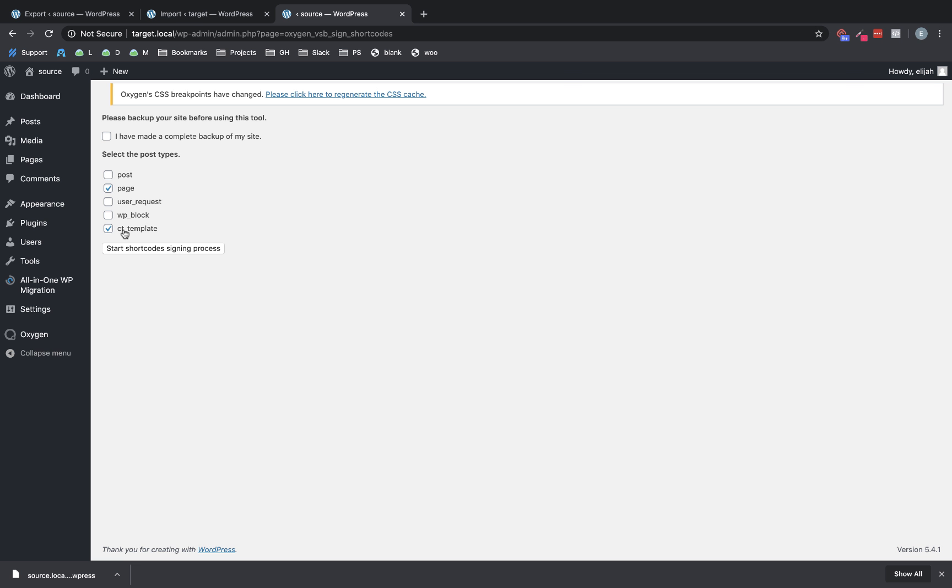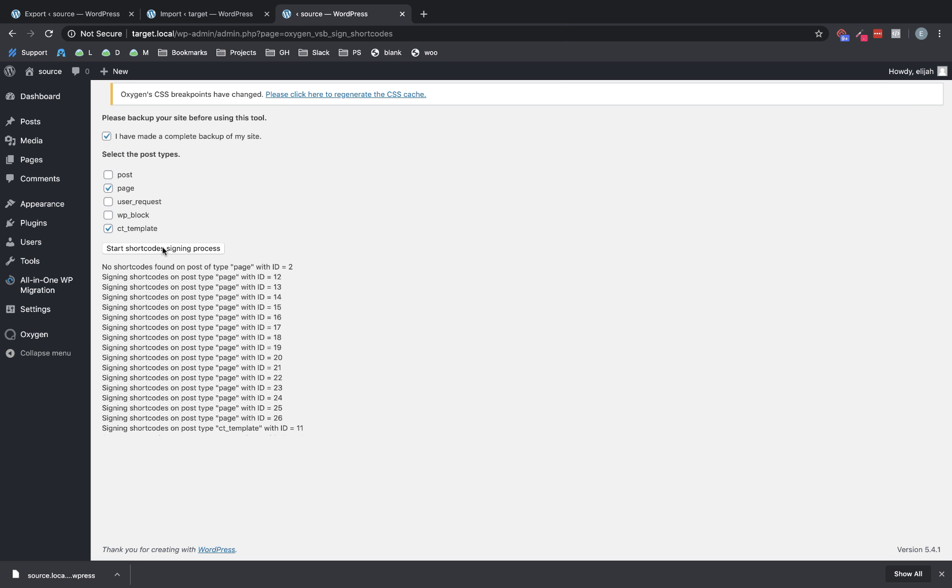So those two are checked by default. We also need to check that we made a backup of our site, which obviously we did because we just imported the backup. And then we're going to click start shortcode signing process. What this does is it regenerates a special shortcode signature that Oxygen creates for each Oxygen shortcode.